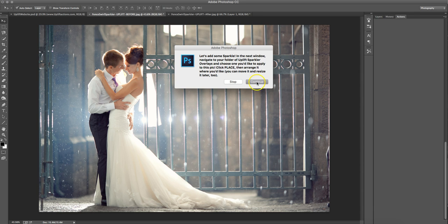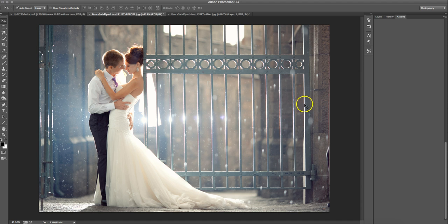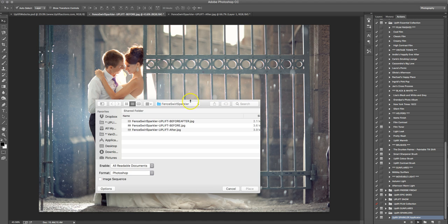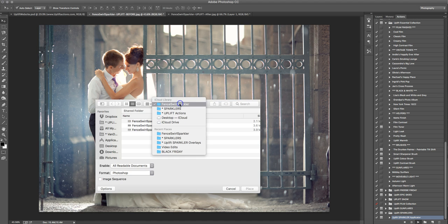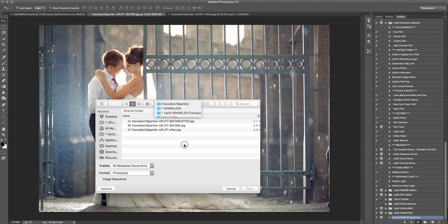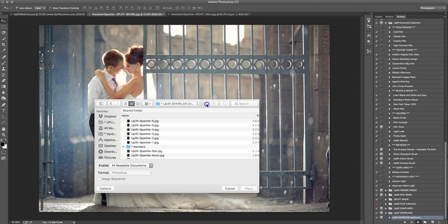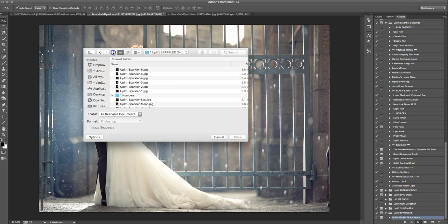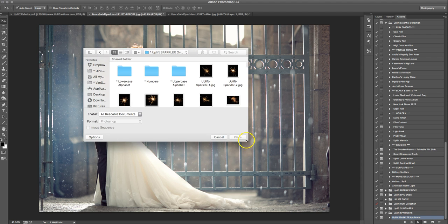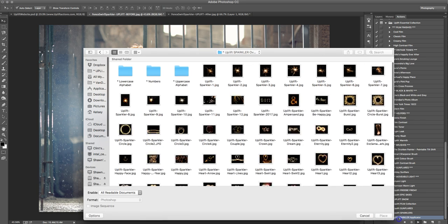It's going to ask us to go now and find where we saved that collection of 160 sparkler overlays on the desktop. So just click continue, and then you're going to go and find where you saved those, and just open it up.